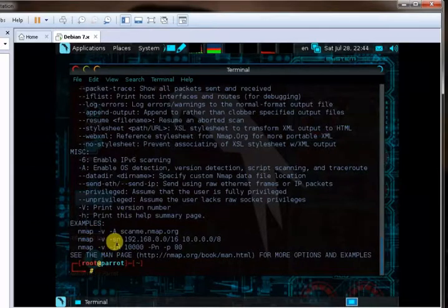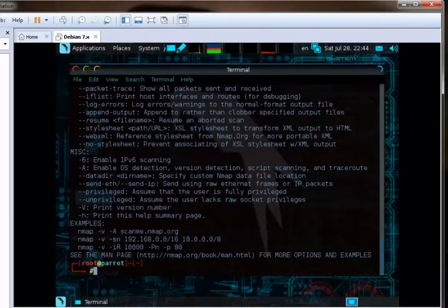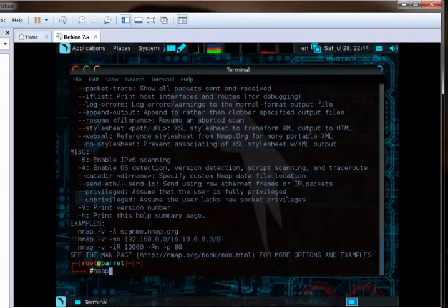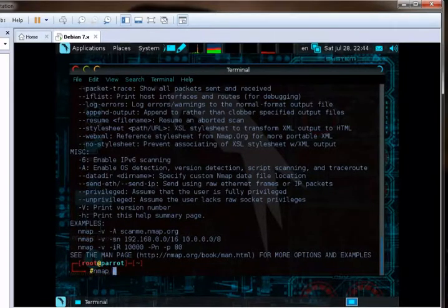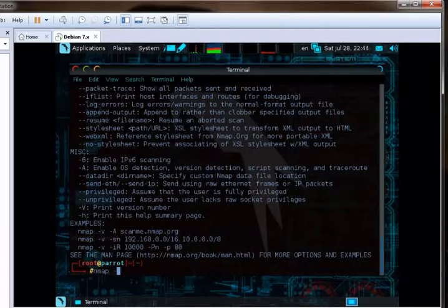Now we have here, the root is Parrot. Now we are going for Nmap tool, how we can map a network.